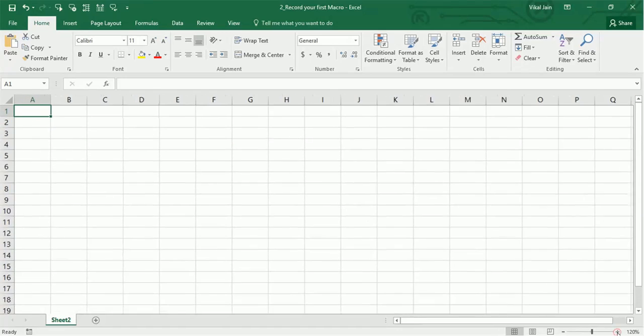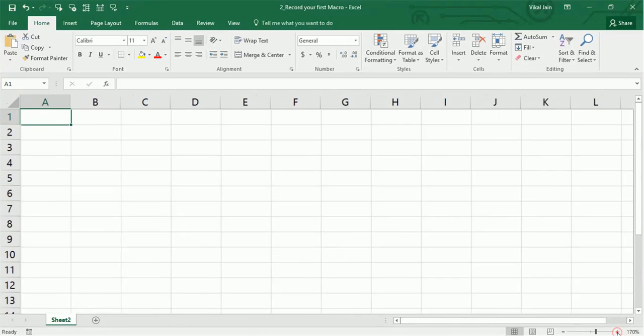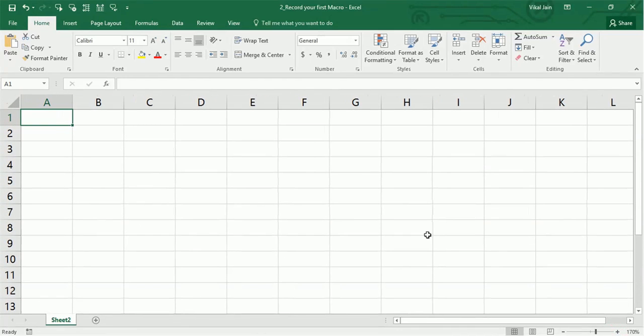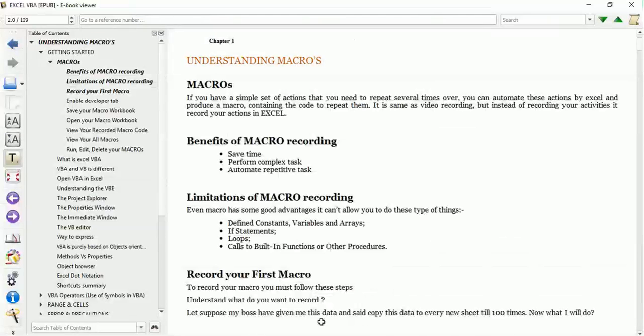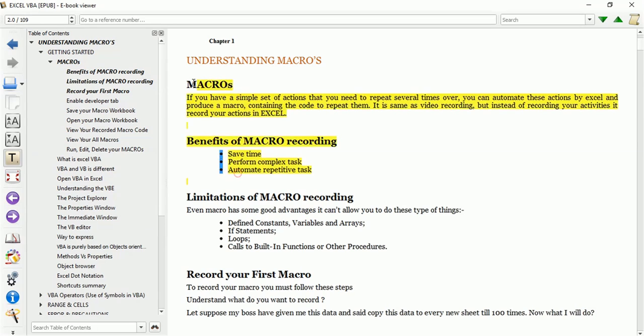Now let me increase the size of this sheet so you can see the content easily. Here are my notes.